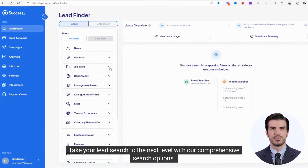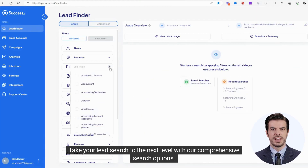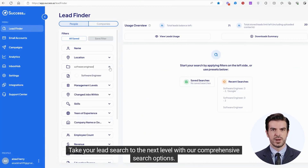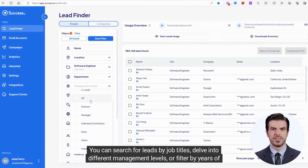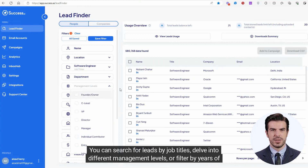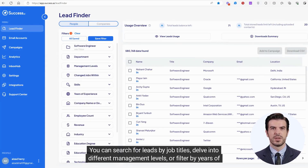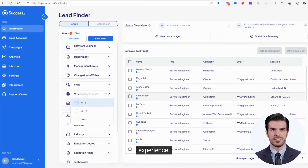Take your lead search to the next level with our comprehensive search options. You can search for leads by job titles, delve into different management levels, or filter by years of experience.